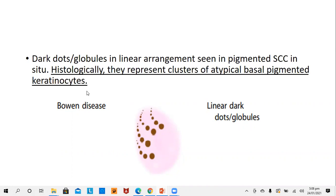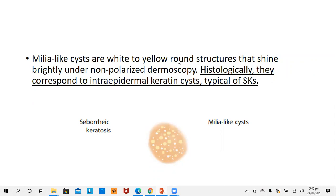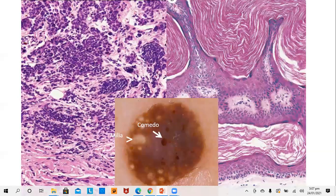A very unique pattern seen in pigmented squamous cell carcinoma or Bowen's disease is linear dark dots or globules, seen in pigmented keratinocytes in these in-situ malignancies. Milia-like cysts — white or yellow — shine brightly under non-polarized dermoscopy. The non-polarized dermoscope picks up the superficial portion of the epidermis while the polarized dermoscope picks up the deeper dermis. The milia-like cysts represent follicular plugs and keratin plugs seen in seborrheic keratosis. Comedone-like openings are oval or brown-black epidermal invaginations that also correspond to epidermal invaginations filled with keratin.